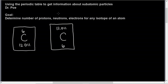Right now we're going to use the periodic table to determine the number of protons, neutrons, and electrons for any isotope of an atom. If you don't know what protons, neutrons, or electrons are, please look up my video on subatomic particles.